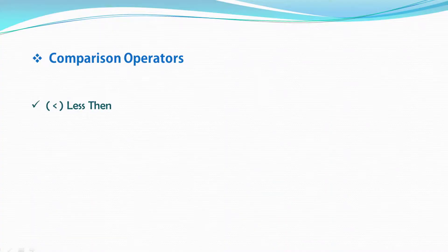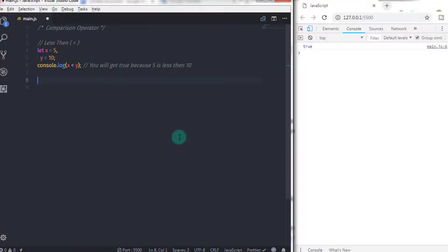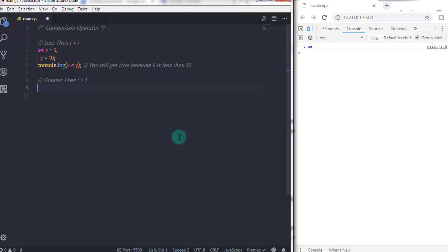Next, the greater than operator. The greater than operator evaluates to true if its first operand is greater than its second operand, otherwise it evaluates to false. The greater than operator evaluates values left to right.